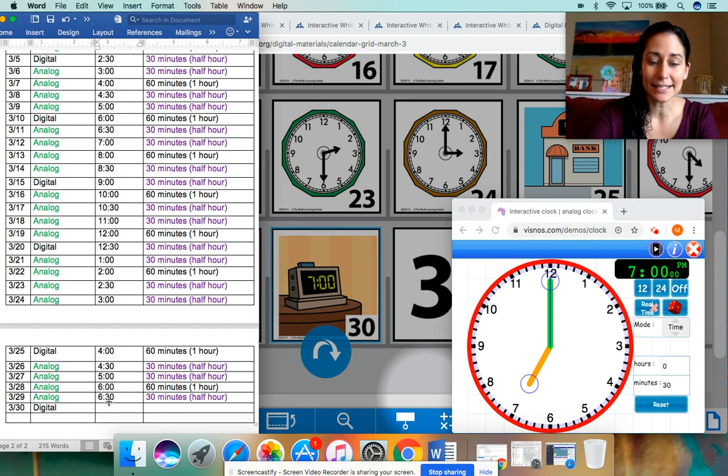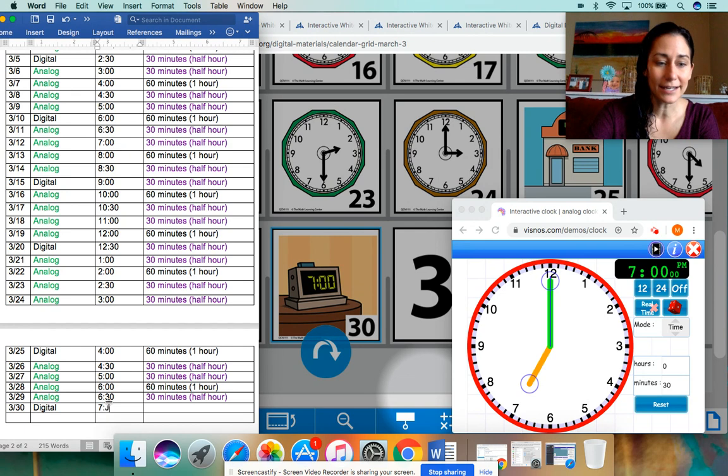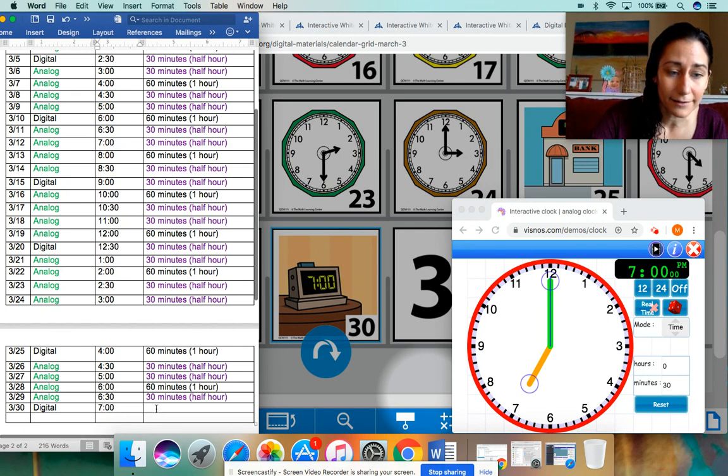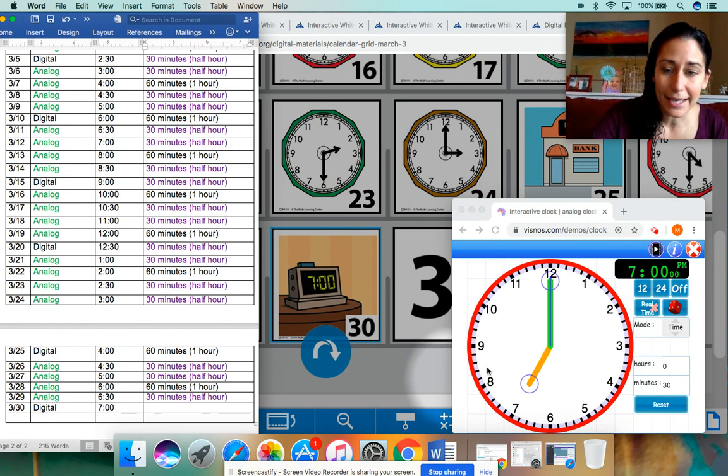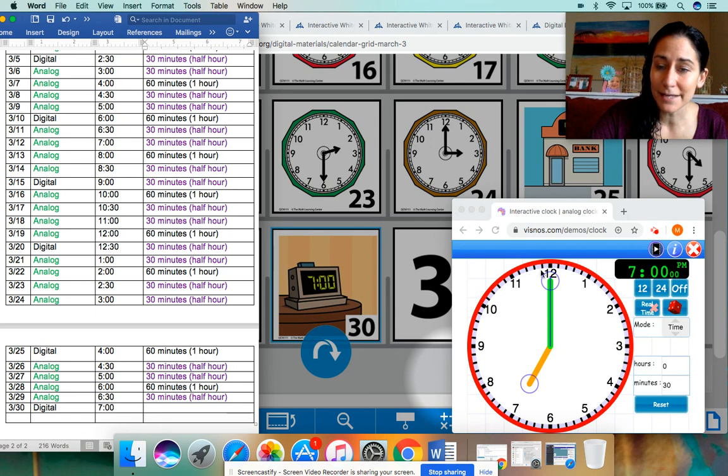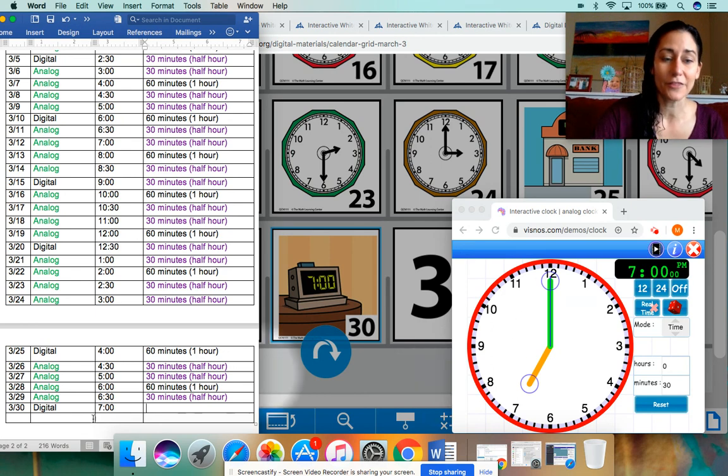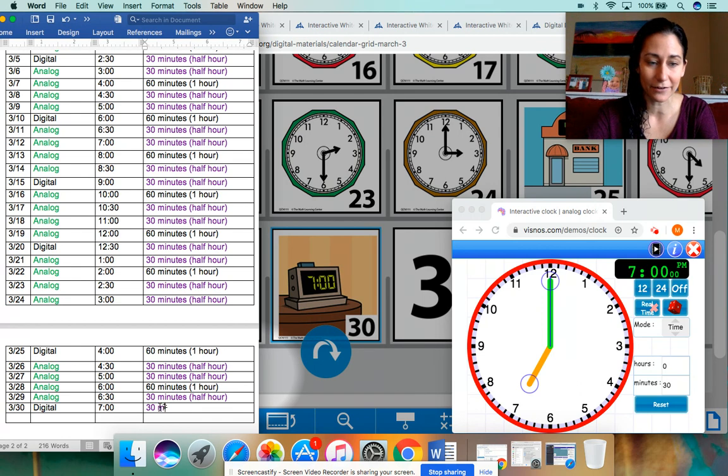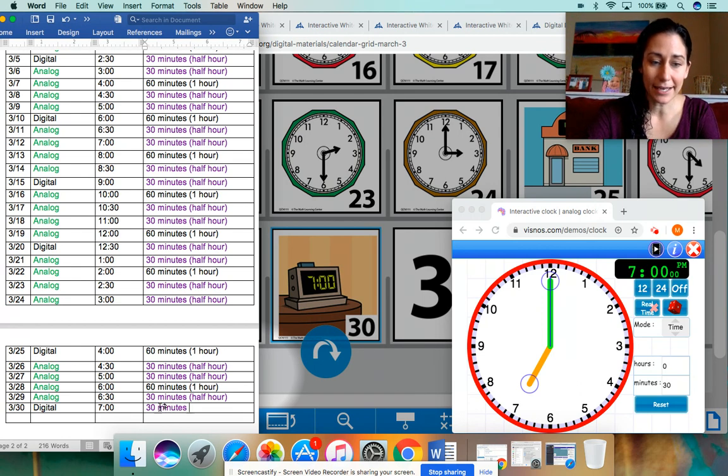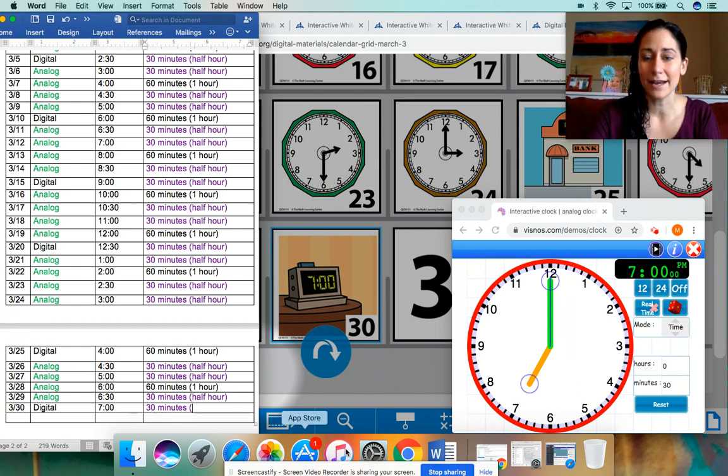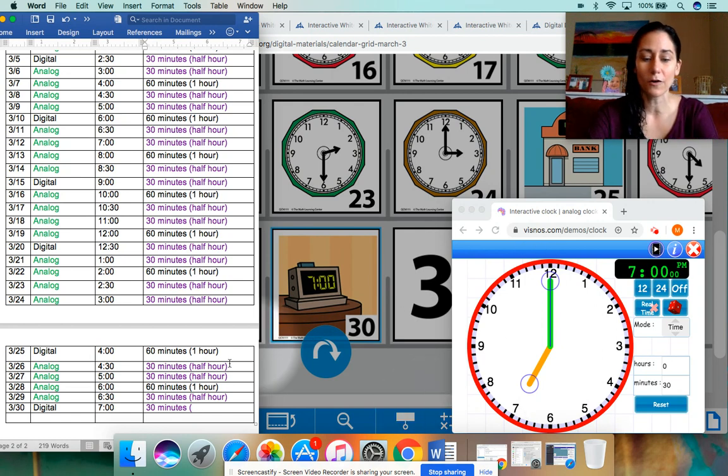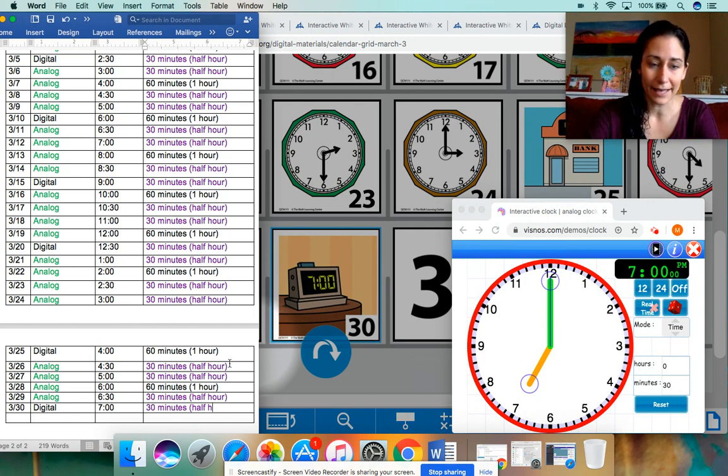Instead of 6:30. Now it is seven o'clock. And when we move that minute hand around, we figured out that 30 minutes went by. So I'm going to type in here 30 minutes. And we also discussed that when that minute hand goes around half of the clock, we call that a half an hour. Half hour.